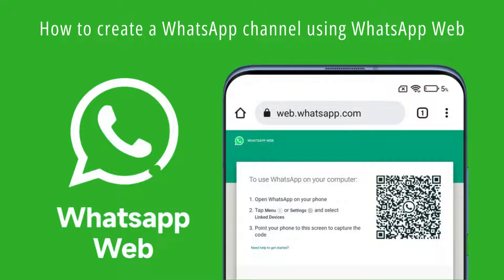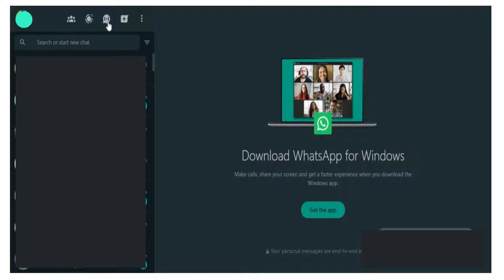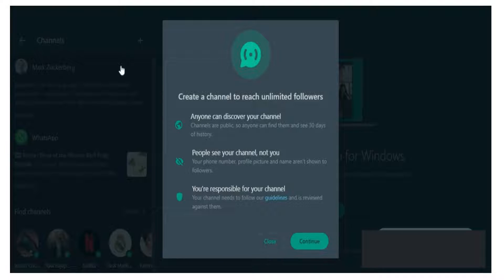You can create a channel using your mobile phone or using the web. First, let's see how to create one using WhatsApp Web. Open WhatsApp Web using your device and then go to channels by clicking the channel's icon. Then click the plus icon and then click Create Channel.